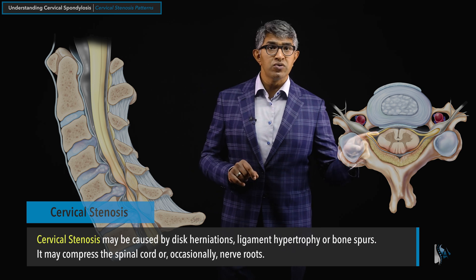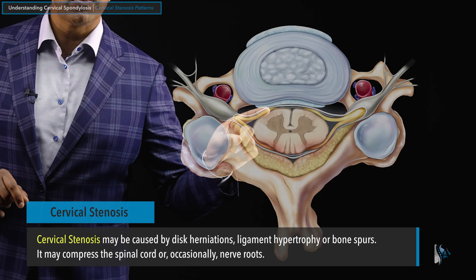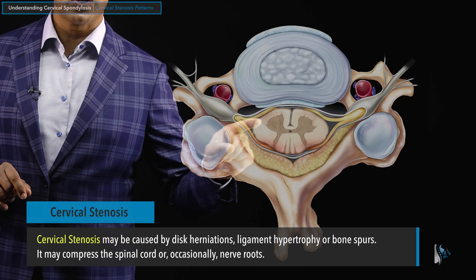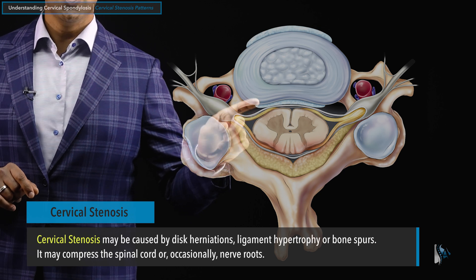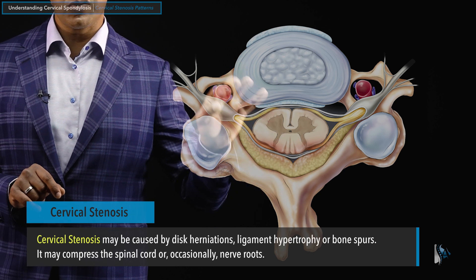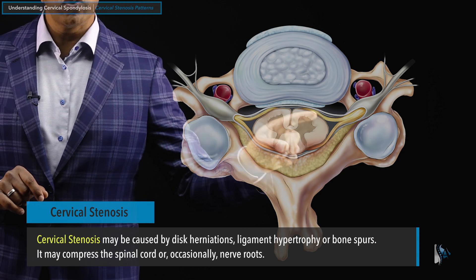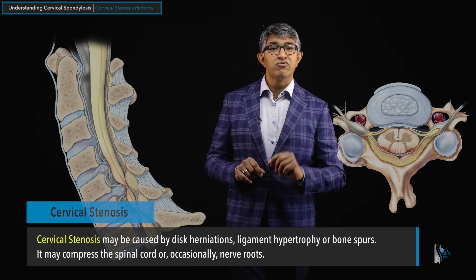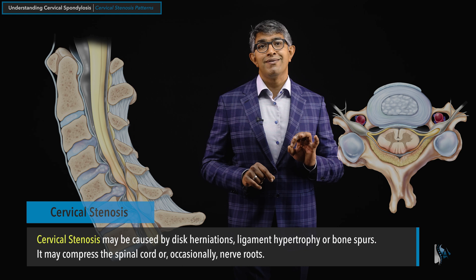On occasion, the nerves that leave off the side can be under pressure from structures, so you can get nerve compression. But classically, when we think about cervical stenosis or central stenosis, we're worried about the spinal cord. That's different from foraminal stenosis, which we will talk about next.